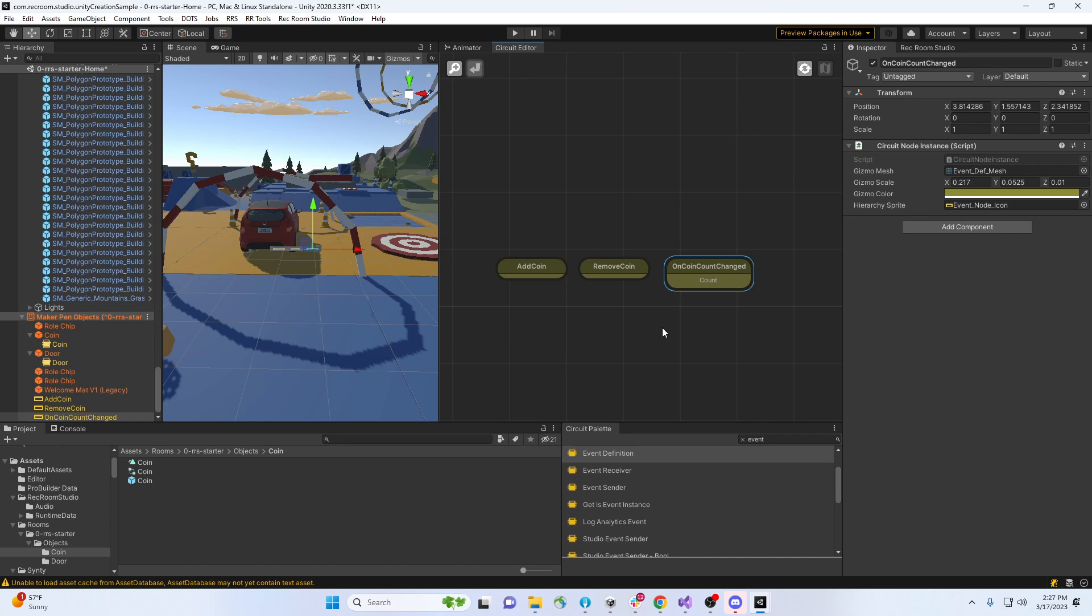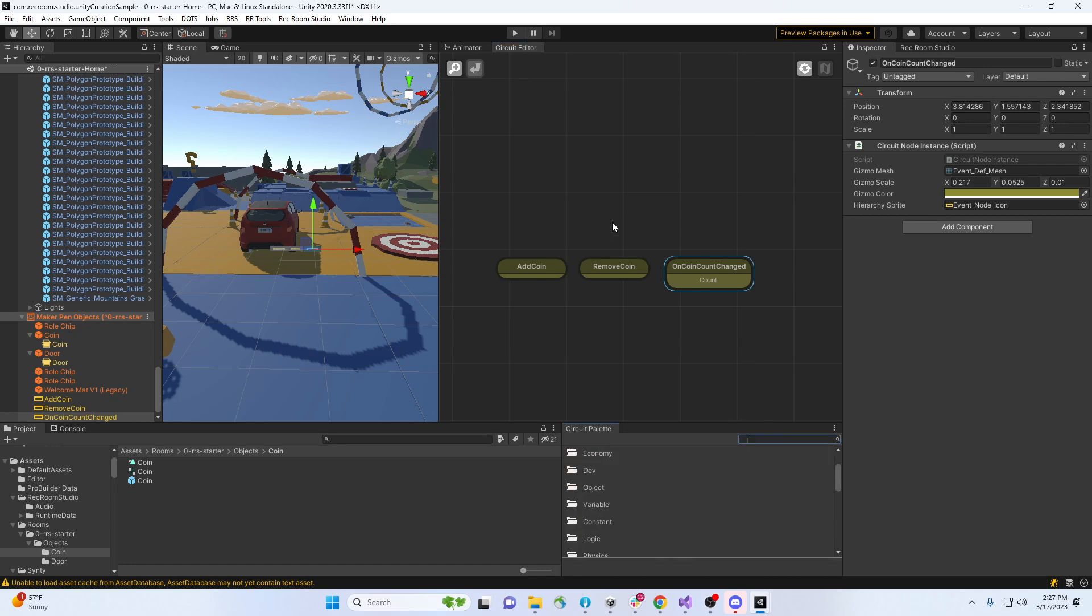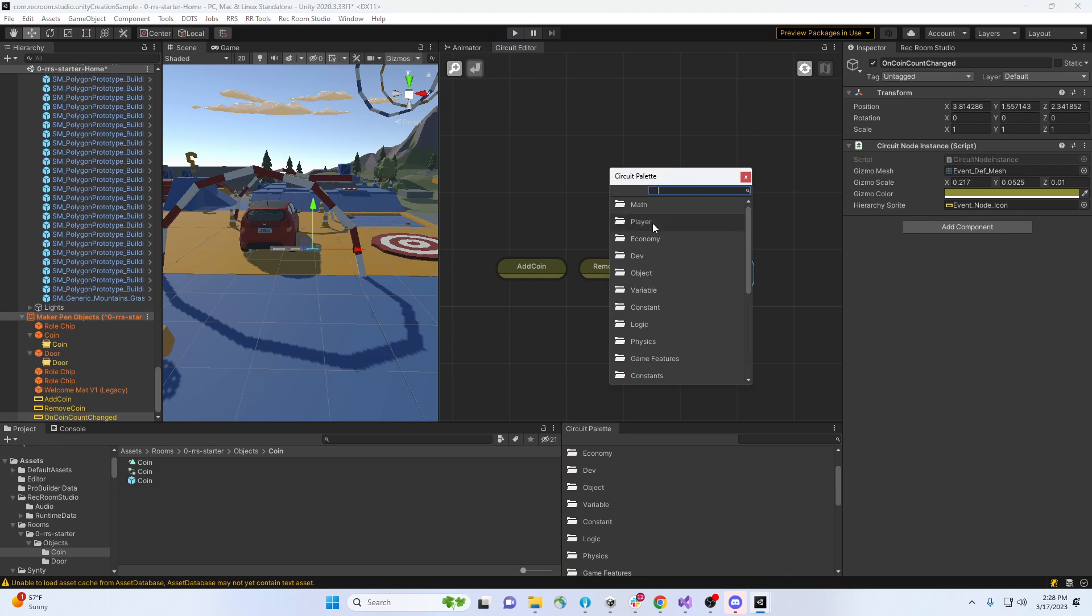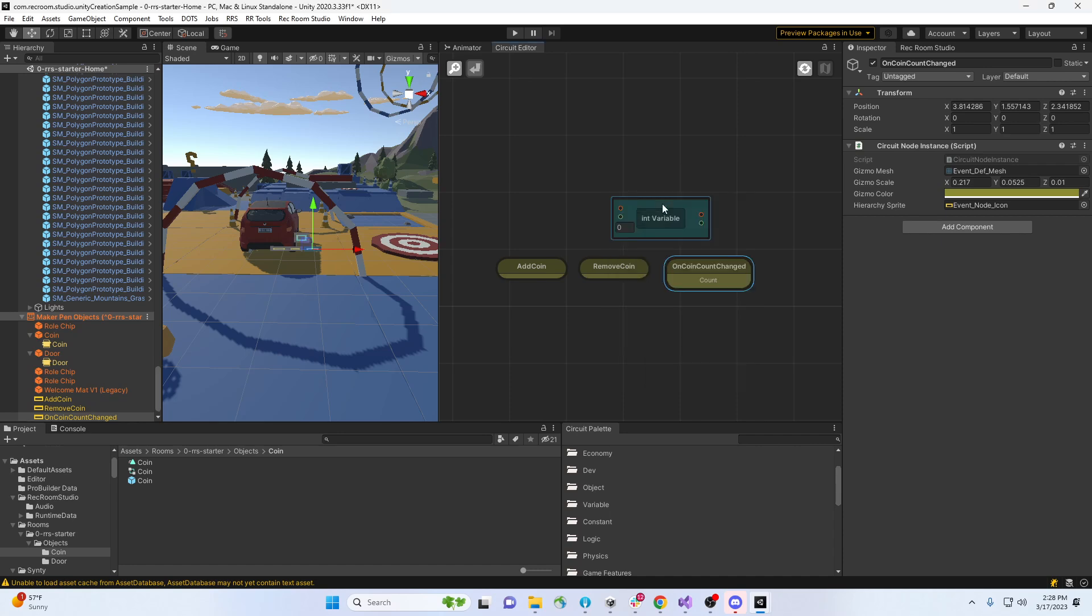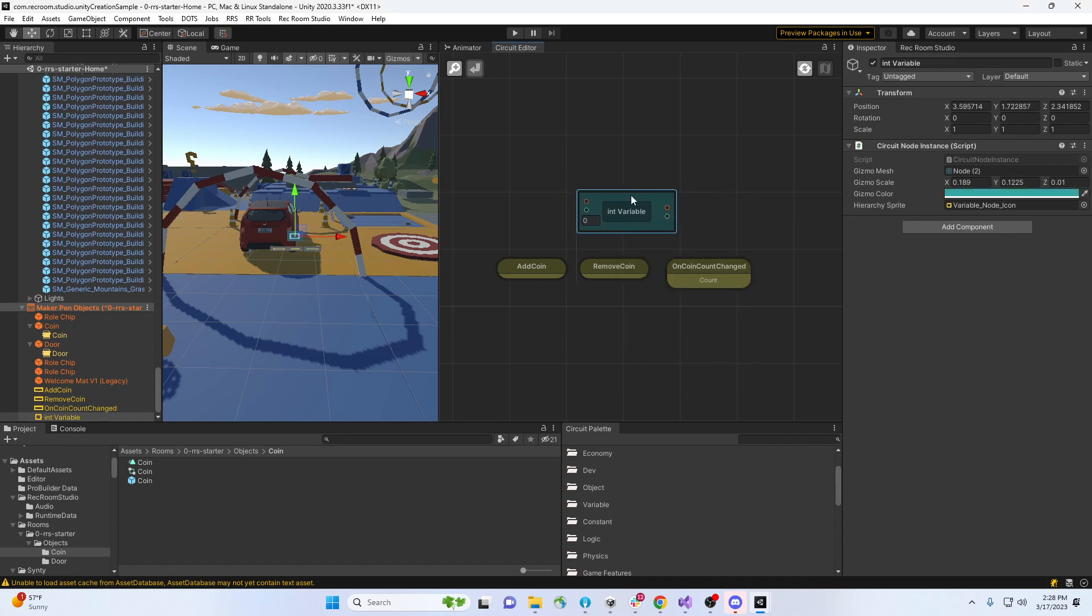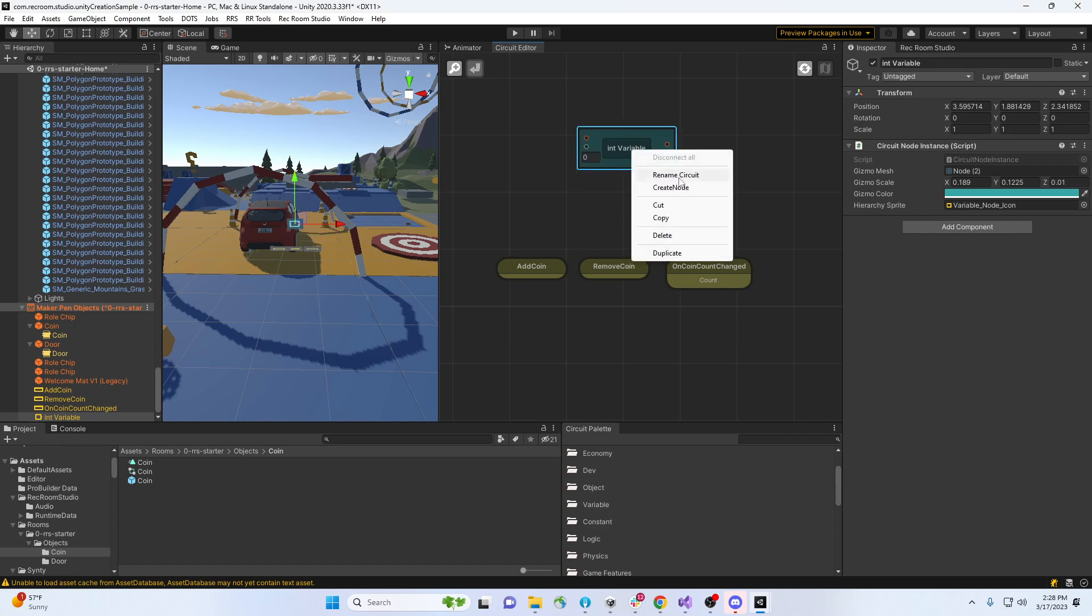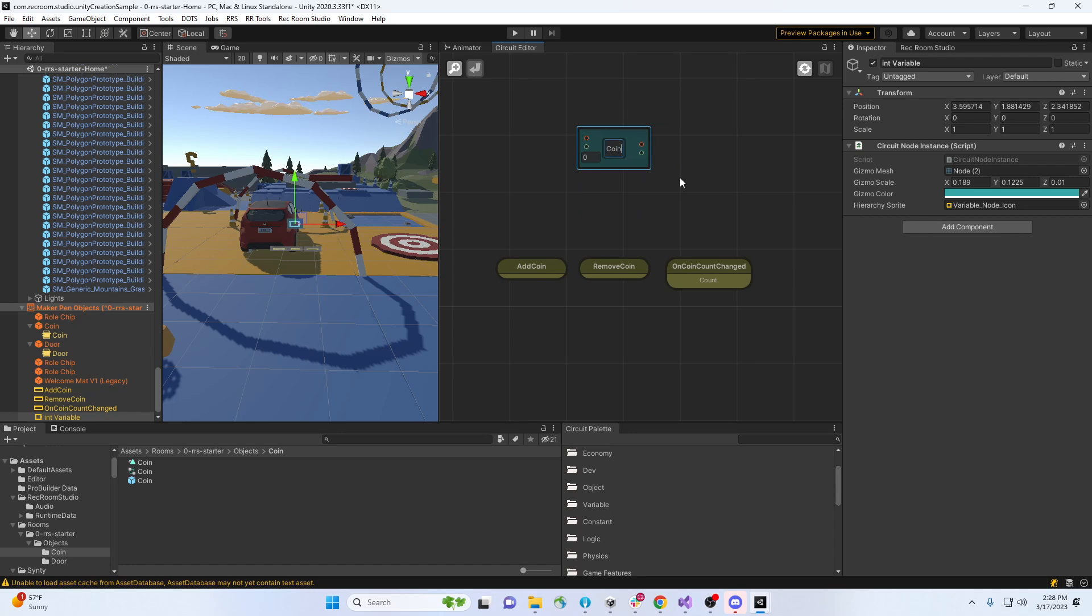So let's say this system is gonna listen for someone adding a coin. Actually, before I even do that, I'm gonna make a new variable so I can find it in here. There's another way if you don't want the palette up - you can right click and say create node. It'll pop up another palette right there. So int variable, boom, goes right there. And I'm gonna call this coin count.